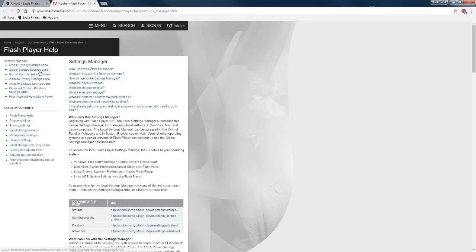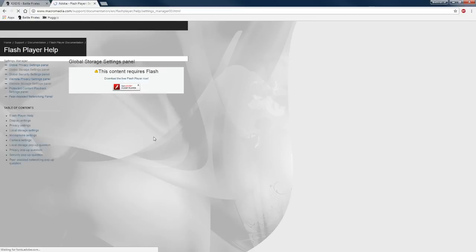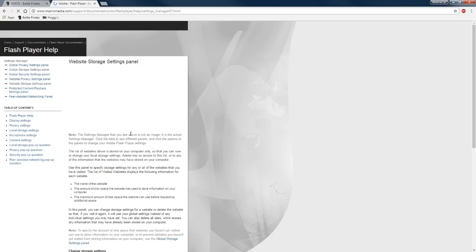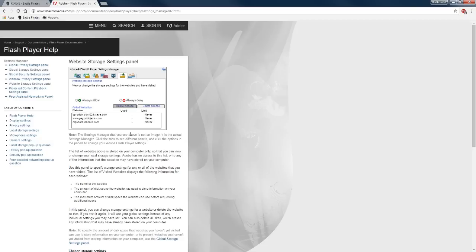go to global storage panel, you're going to see this website in here. When I go to website storage settings, instead of it being 100K, it's not going to limit it. Now it says never under limit.